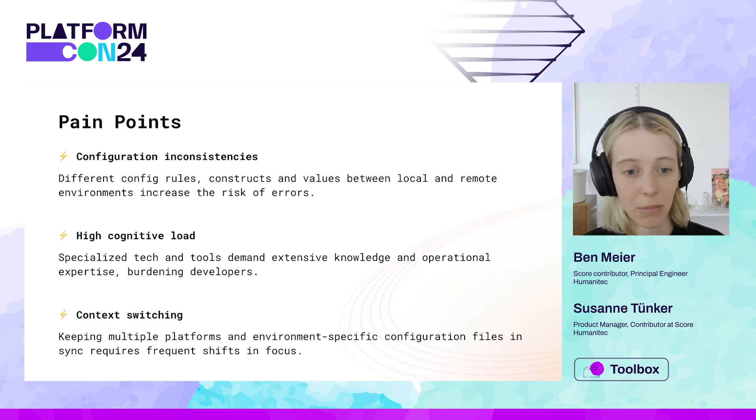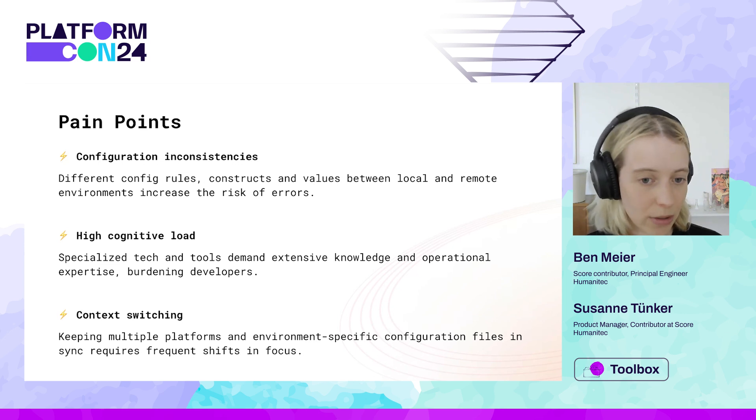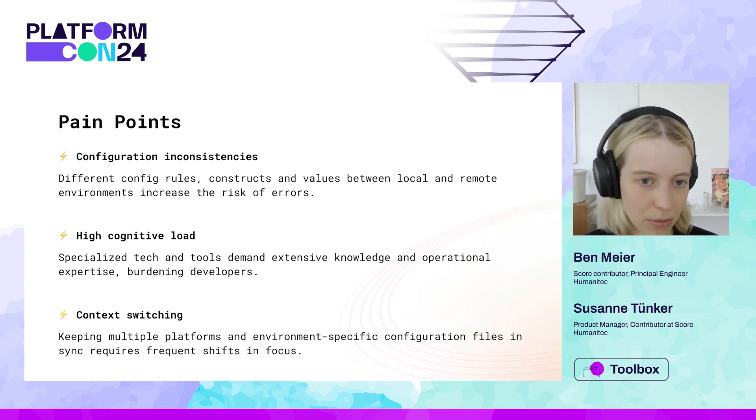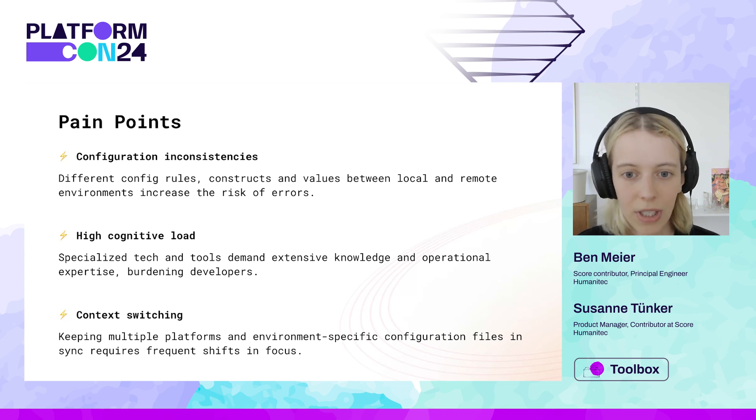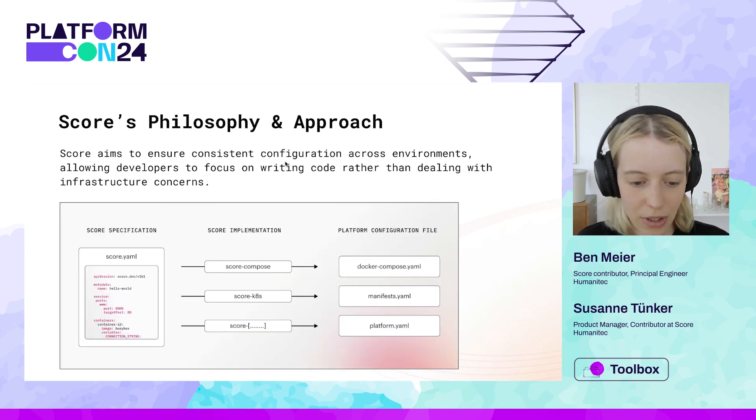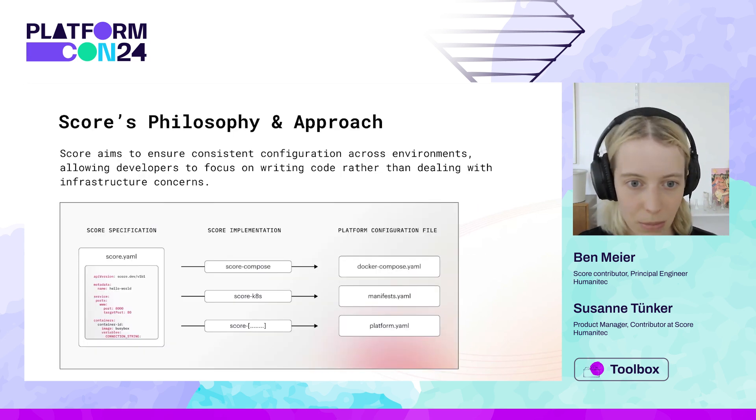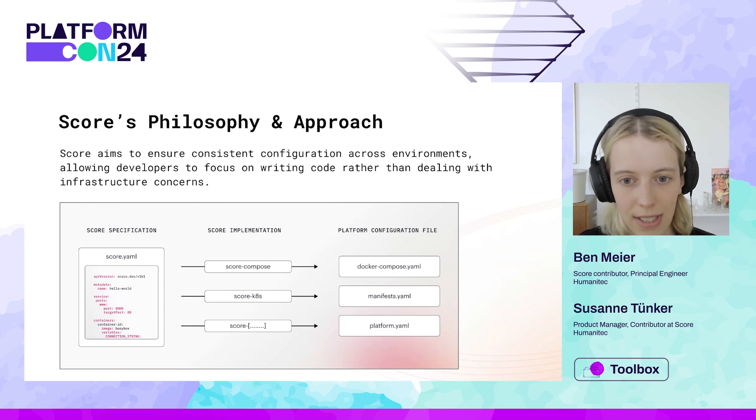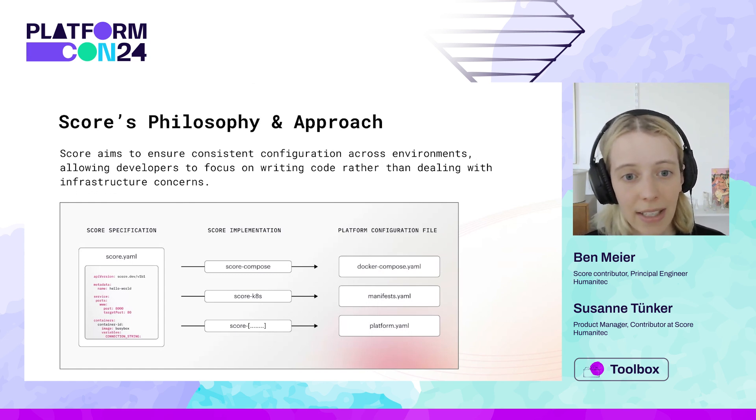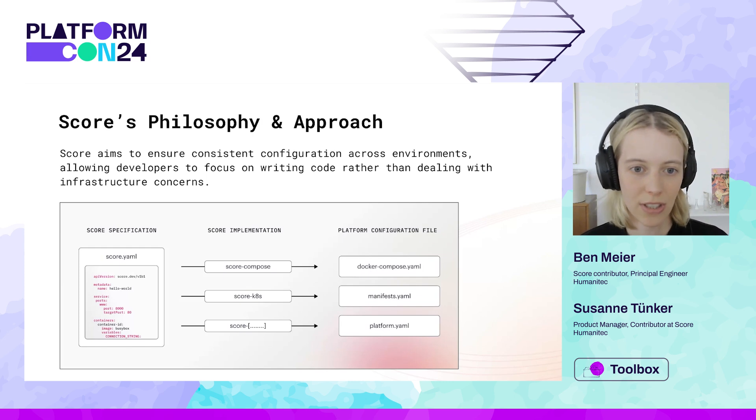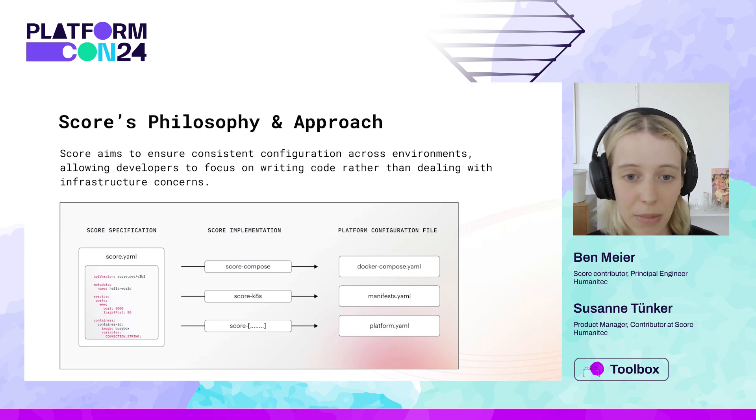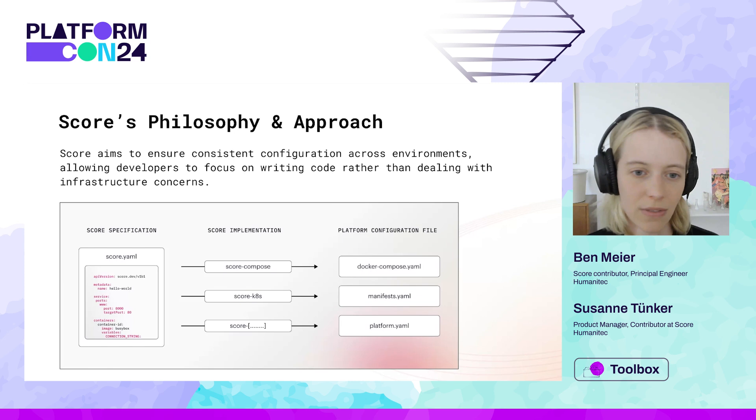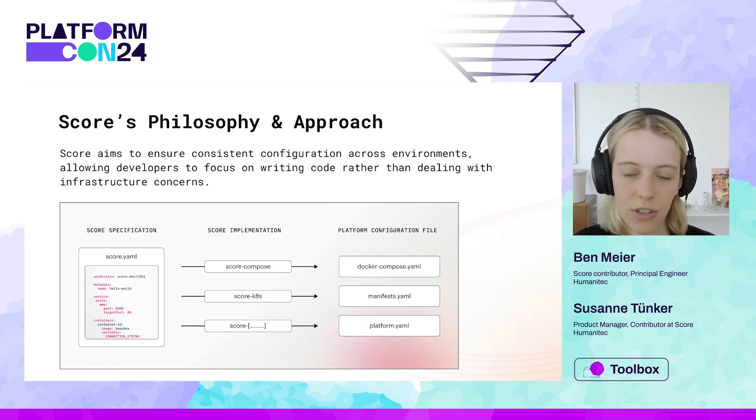So just a quick rundown of the problem space we're looking at with SCORE. And before we look at how SCORE aims to solve this, Ben will provide a quick demo walkthrough. I just want to give a quick overview of the philosophy and approach that SCORE is taking here. On a very high level, SCORE aims to ensure consistent configuration across environments, allowing developers to focus on writing code rather than dealing with infrastructure concerns.